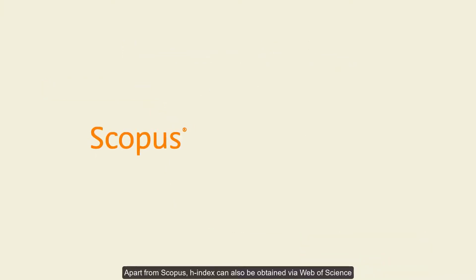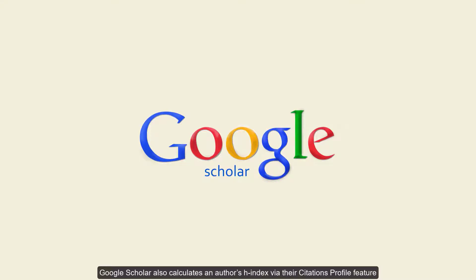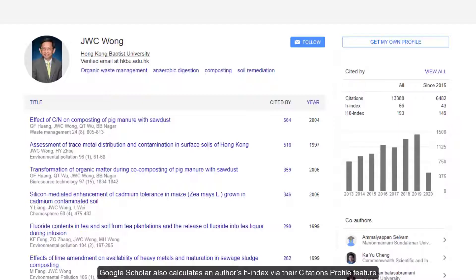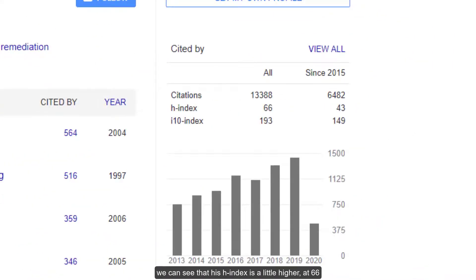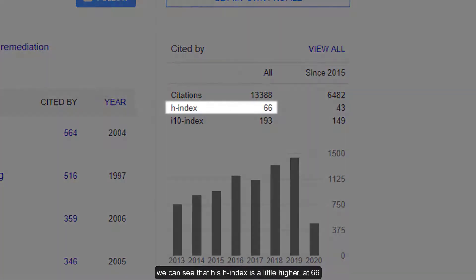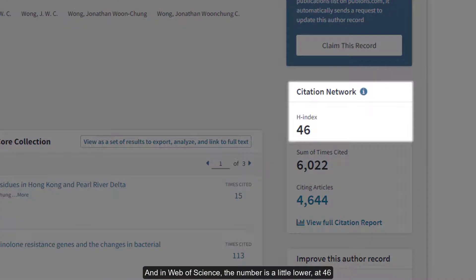Apart from Scopus, H-index can also be obtained via Web of Science. Google Scholar also calculates an author's H-index via their citations profile feature. If we look at Professor Wong's Google Scholar profile, we can see that his H-index is a little higher at 66. And in Web of Science, the number is a little lower at 46.